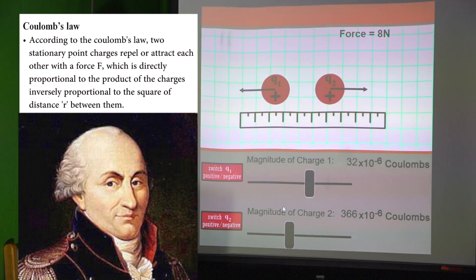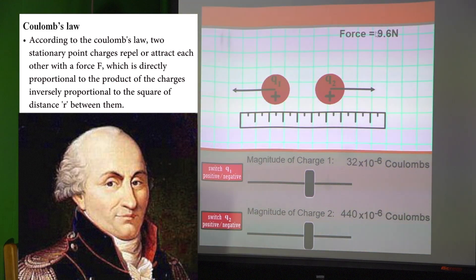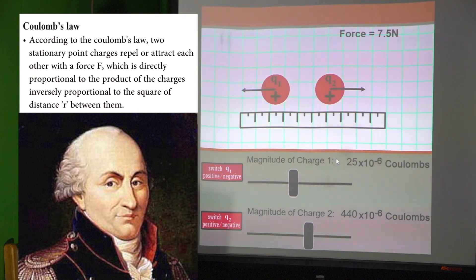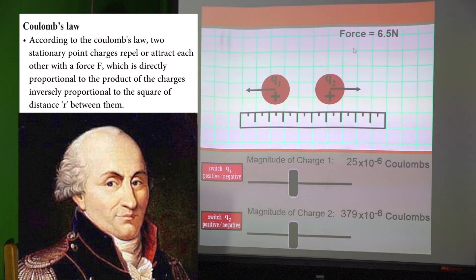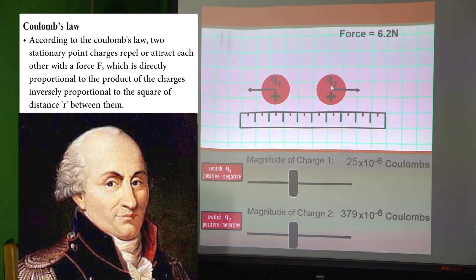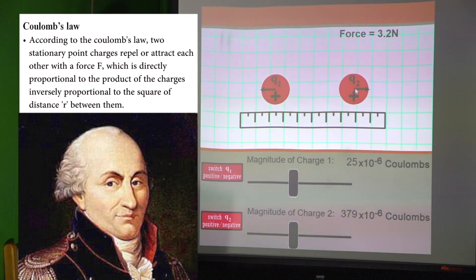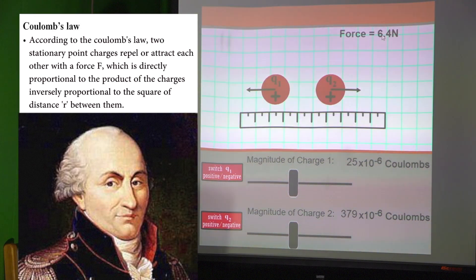Not only the magnitude of charge Q1 — even if we increase the magnitude of charge Q2, the force increases. Likewise, if we decrease the magnitude of charge Q1, the force decreases. If we increase the distance between charge Q1 and Q2, the magnitude of the force decreases. Likewise, if we decrease the distance between Q1 and Q2, the magnitude of the force increases.